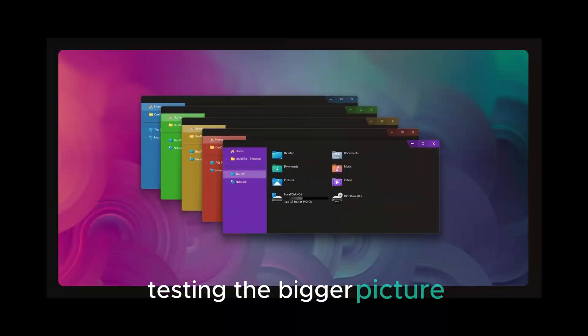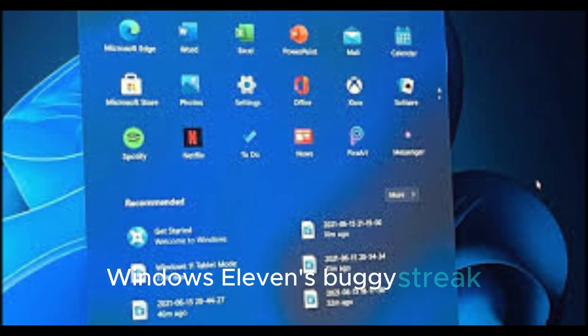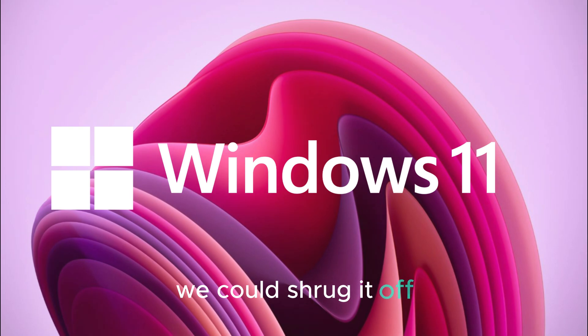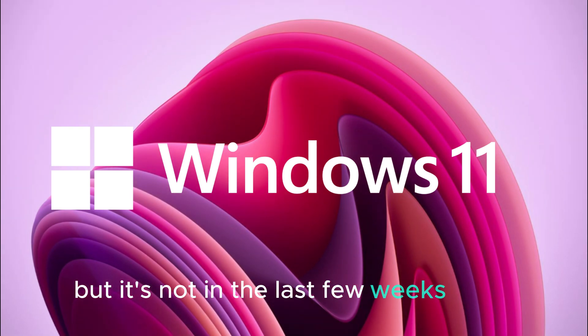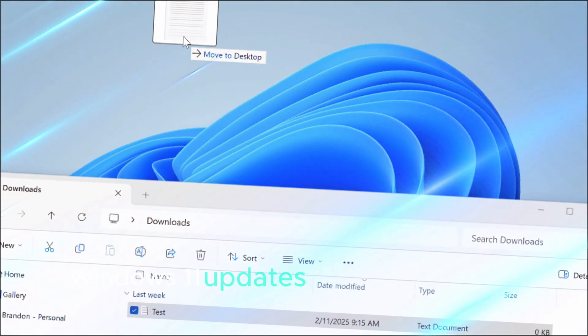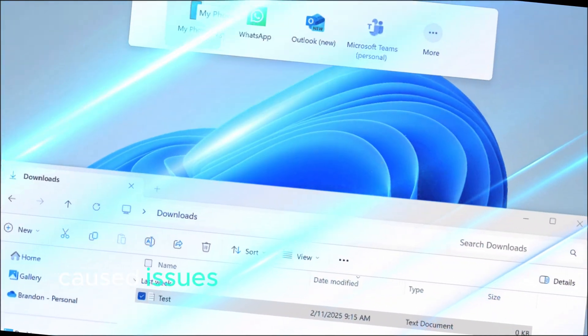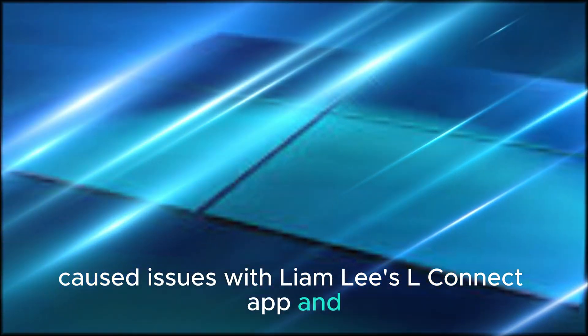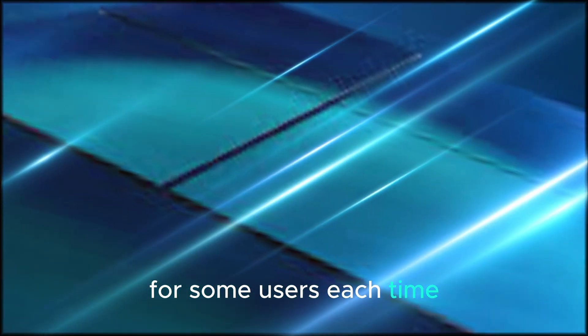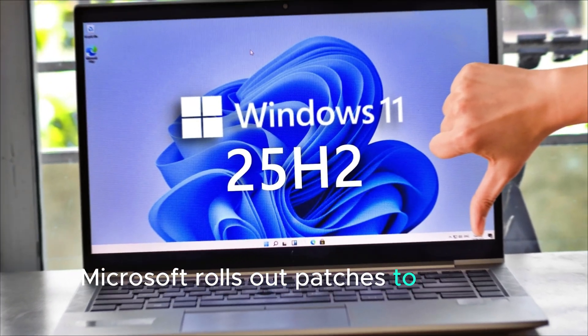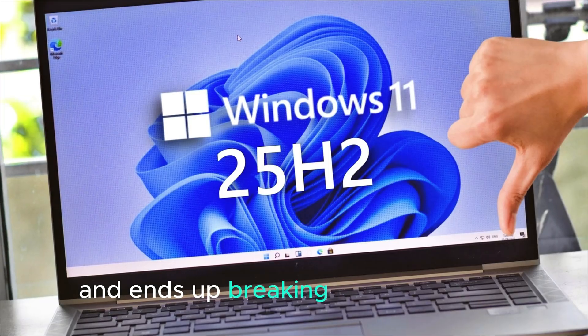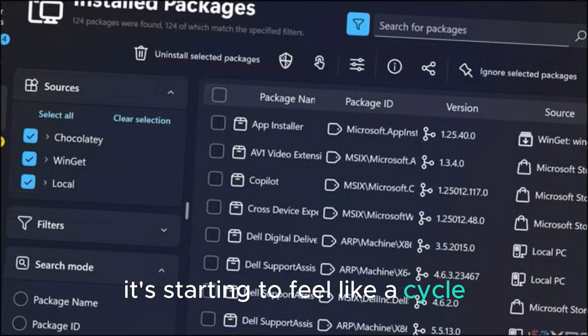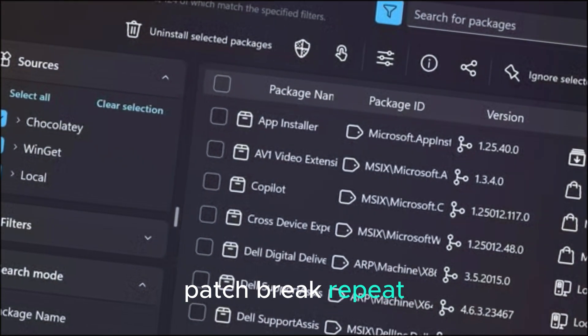The bigger picture. Windows 11's buggy streak continues. If this were an isolated incident, we could shrug it off. But it's not. In the last few weeks alone, Windows 11 updates have broken localhost connections, caused issues with Lian Li's LConnect app, and even messed with taskbar behaviors for some users. Each time, Microsoft rolls out patches to fix one thing and ends up breaking something else. It's starting to feel like a cycle: patch, break, repeat.